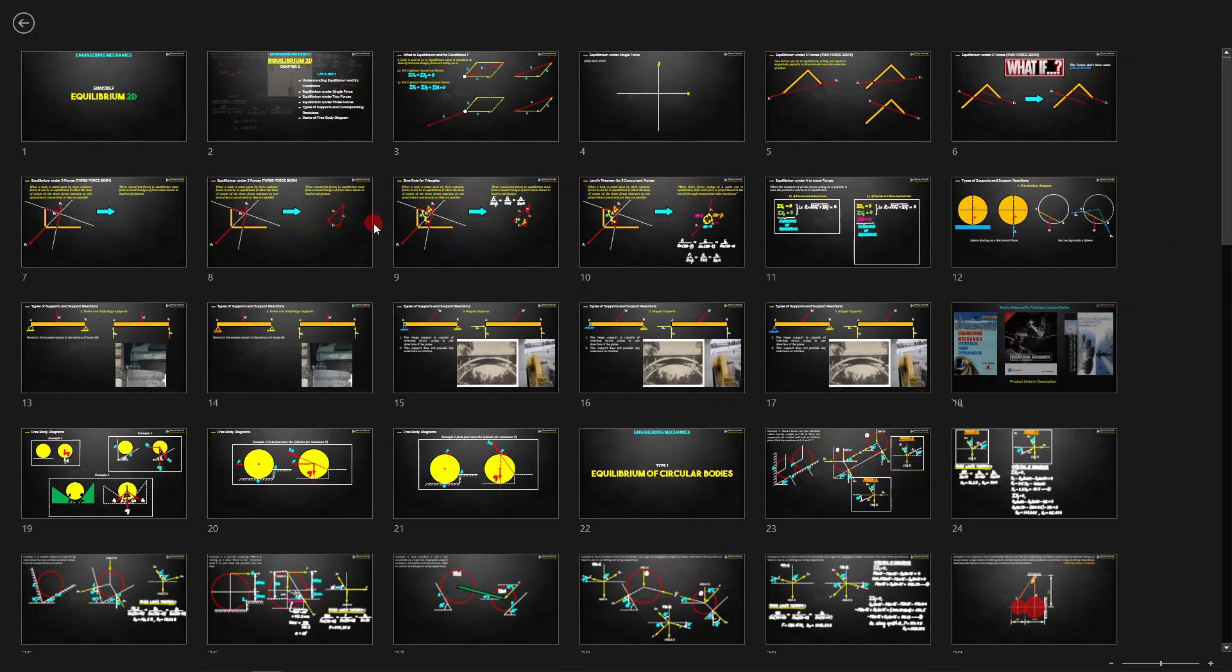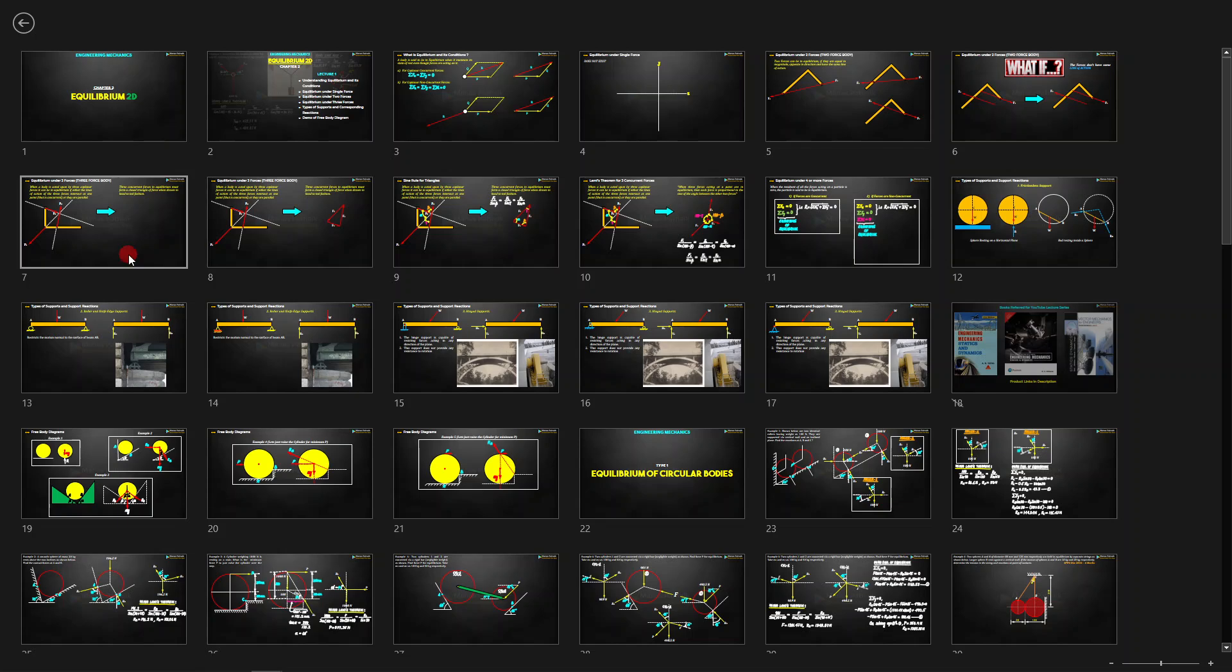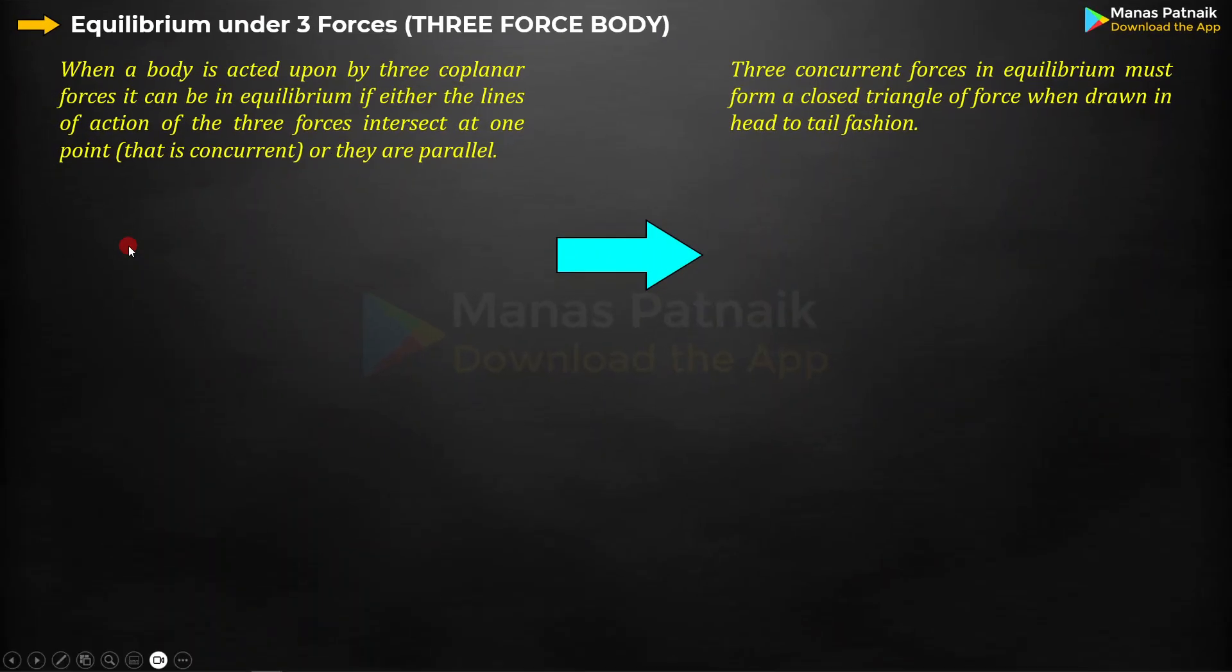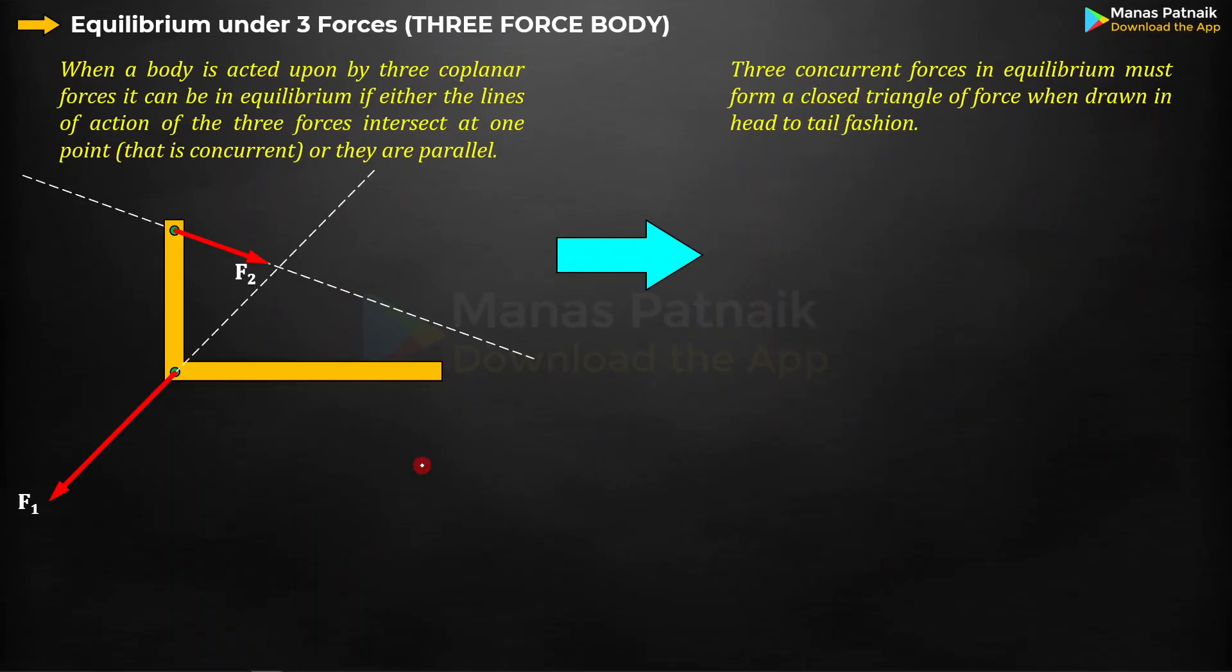If you don't know about this idea, let me take you back to the equilibrium of three forces. We've got an L-shaped object with force F1, F2, and F3 acting on it. When a body is acted upon by three coplanar forces, it can be in equilibrium if either the lines of action of three forces intersect at one point. As long as the three forces are concurrent, the body or the L-shaped object stays in equilibrium.